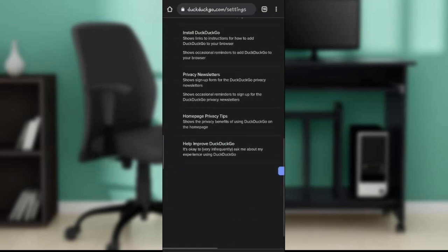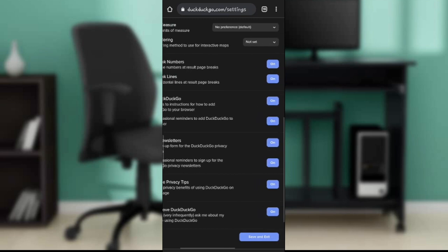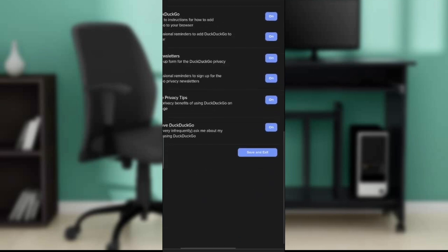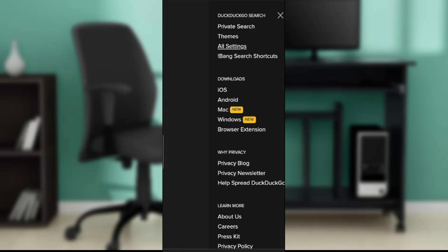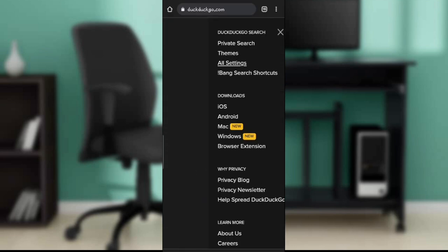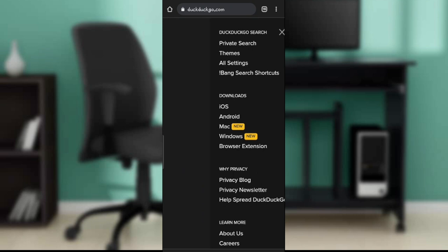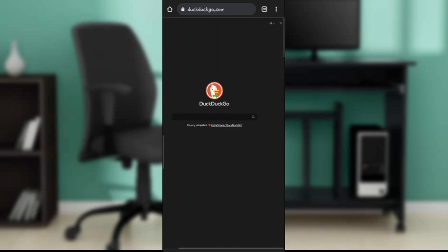Scroll all the way down, which is the most important part. You'll find a Save and Exit button. Click on Save and Exit, and it's going to take you right back to the home page.